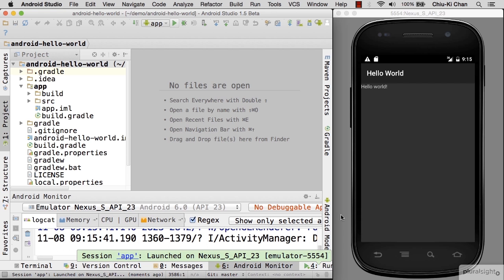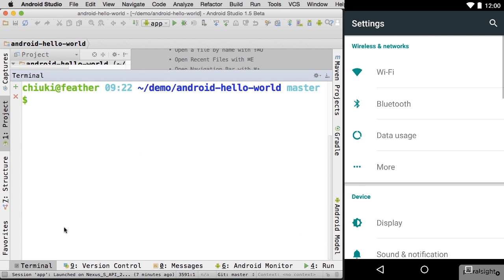Next, let's try to run the same app on a real device. To deploy your app to a real device, we need to enable developer options so that we can turn on USB debugging.